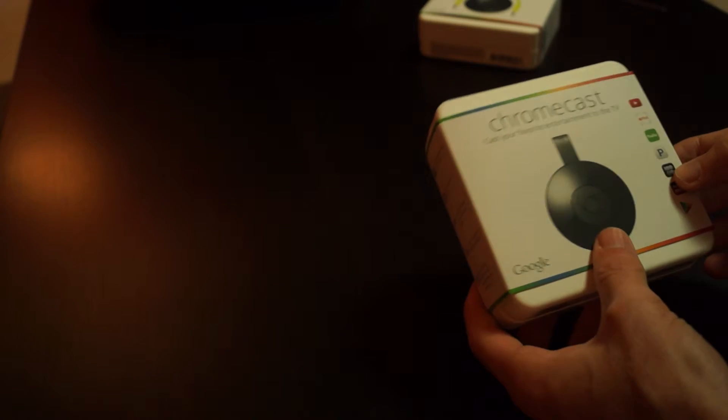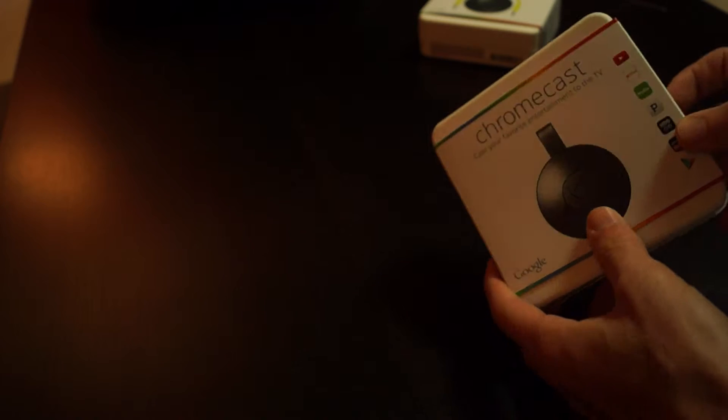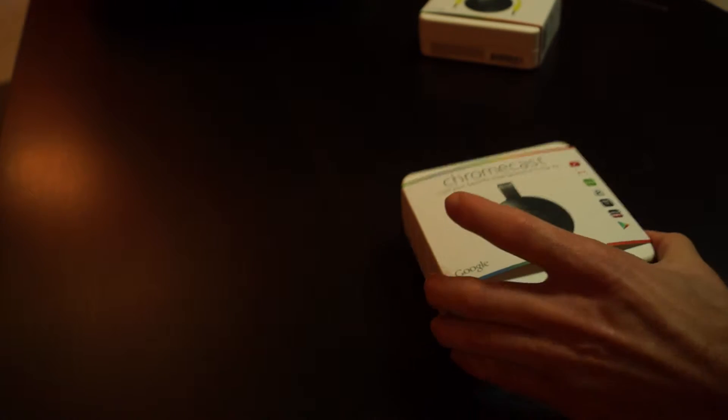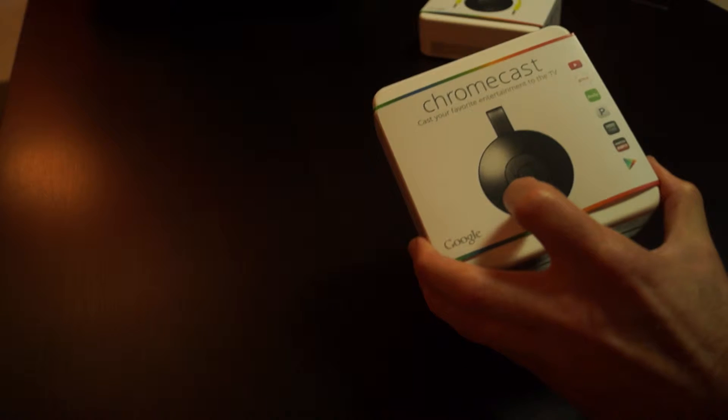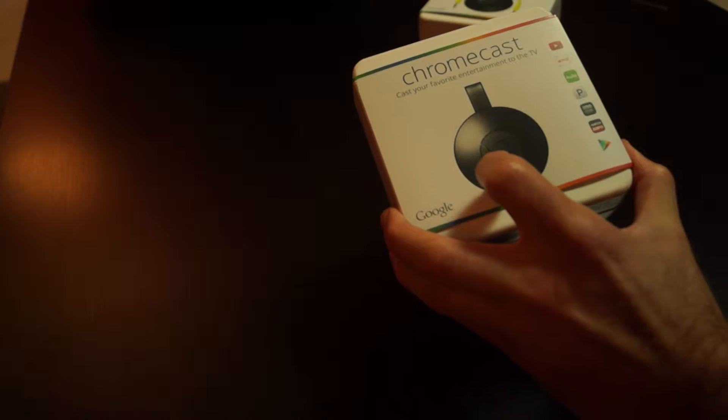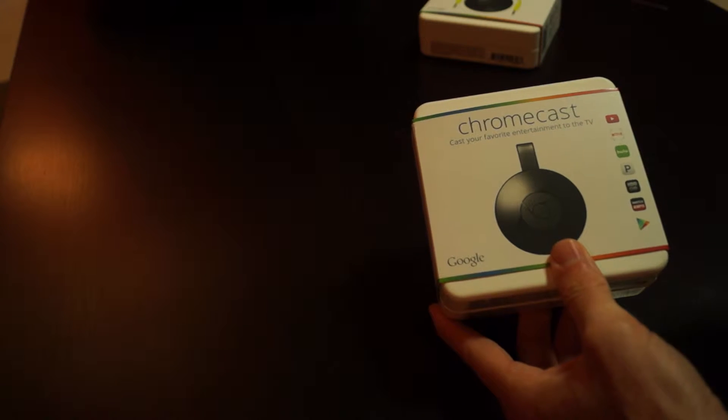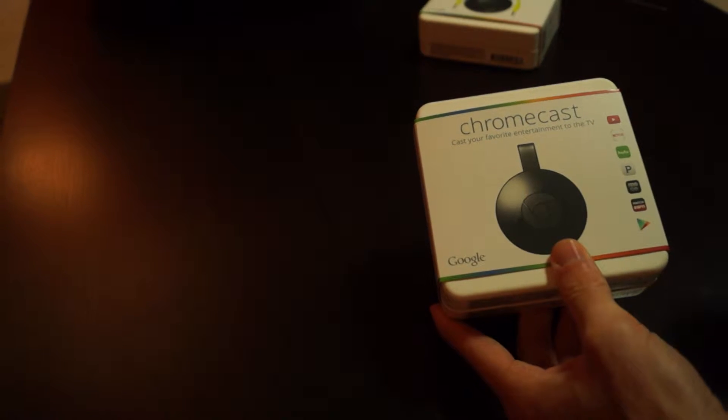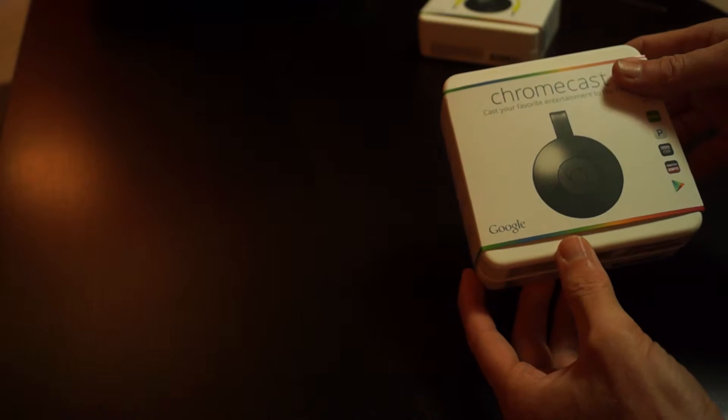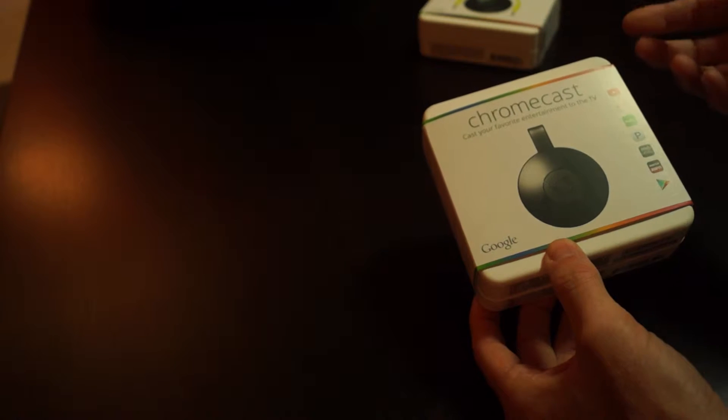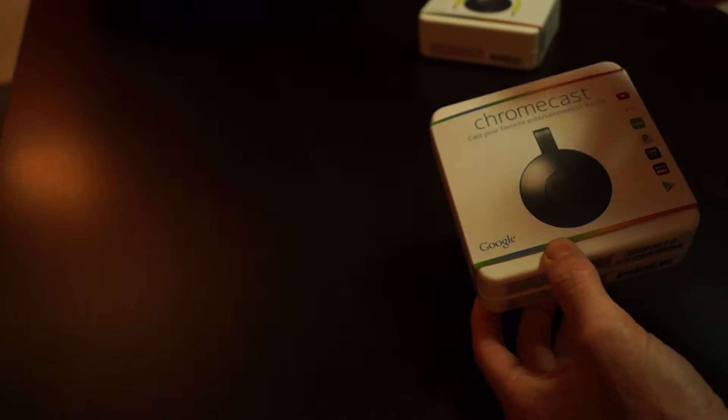This is the newest Chromecast version 2 from Google, just released this week. This is the black version—there's also a red and a yellow, which I guess if you're actually going to see your Chromecast wherever you have it set up, that would make it pretty or show it off.